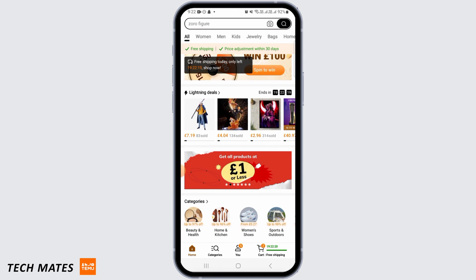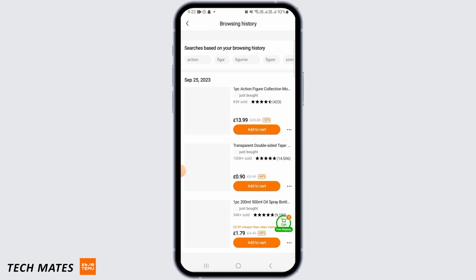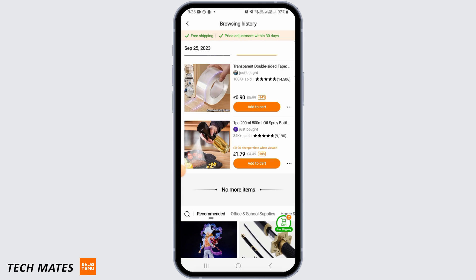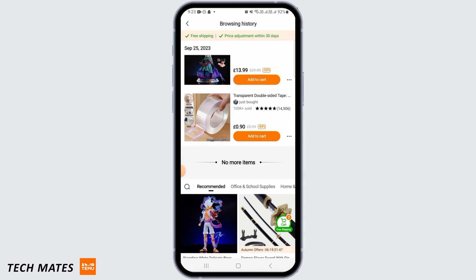However, you can delete your browsing history. To do that, tap on the 'You' tab, then tap on 'Browsing History.' Here you can find the list of things you have browsed. Tap on the three dots and tap on the 'Delete' button, and it will be deleted.